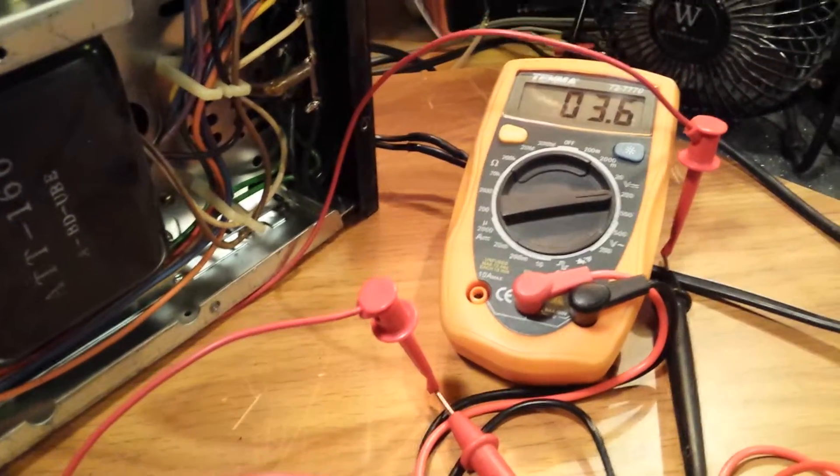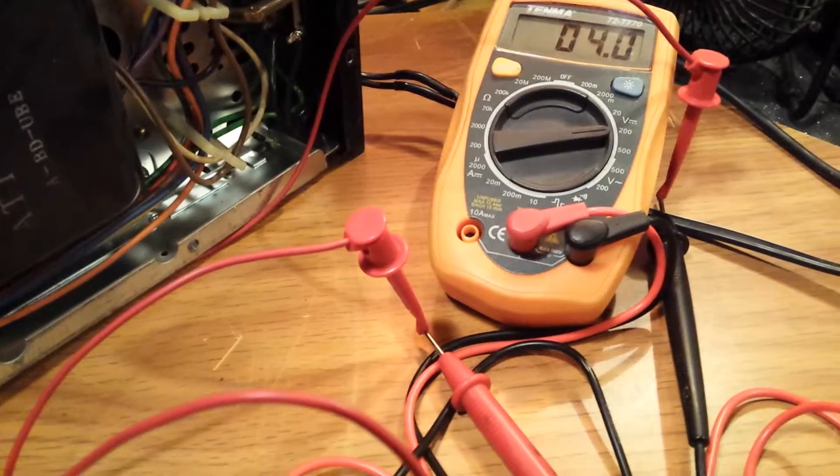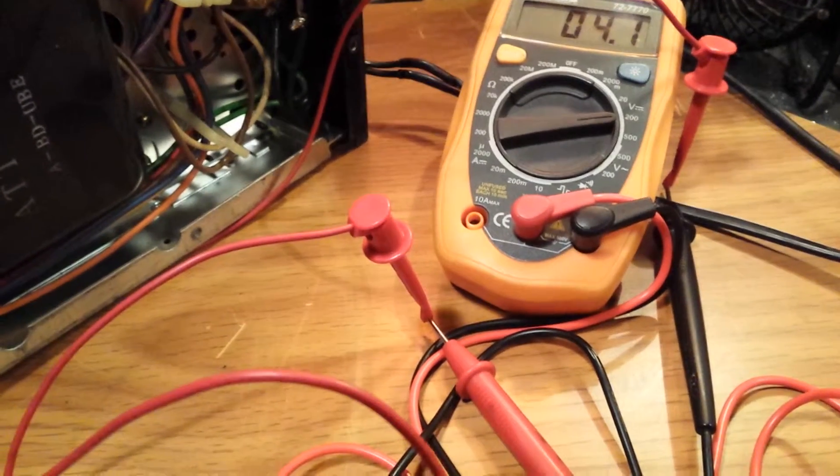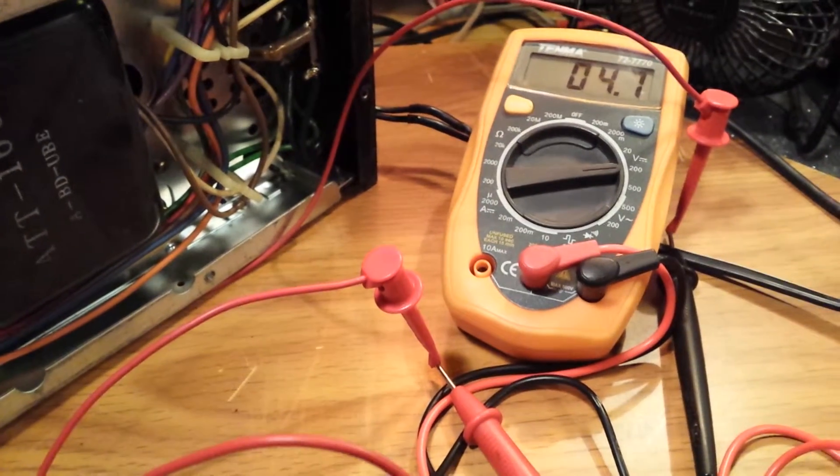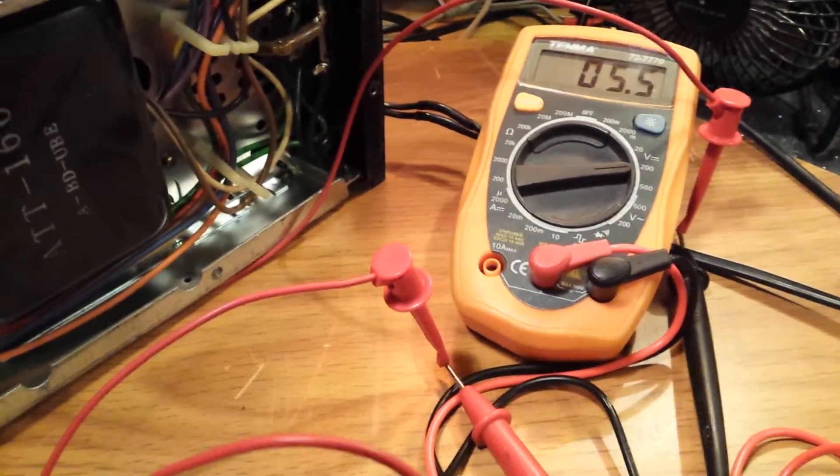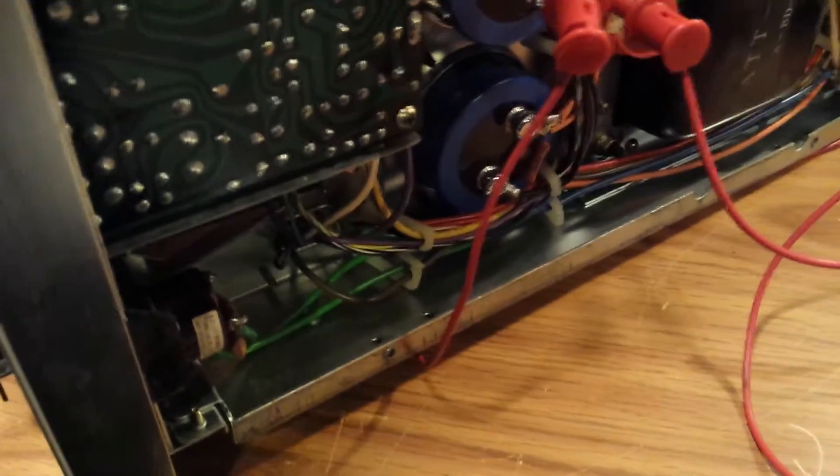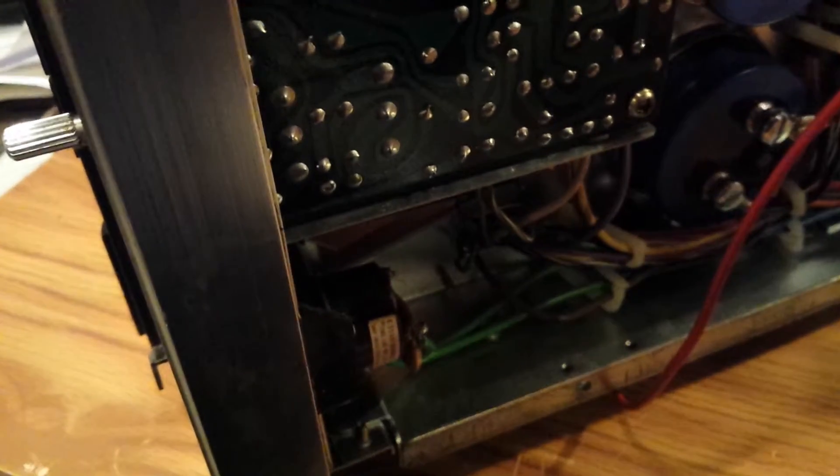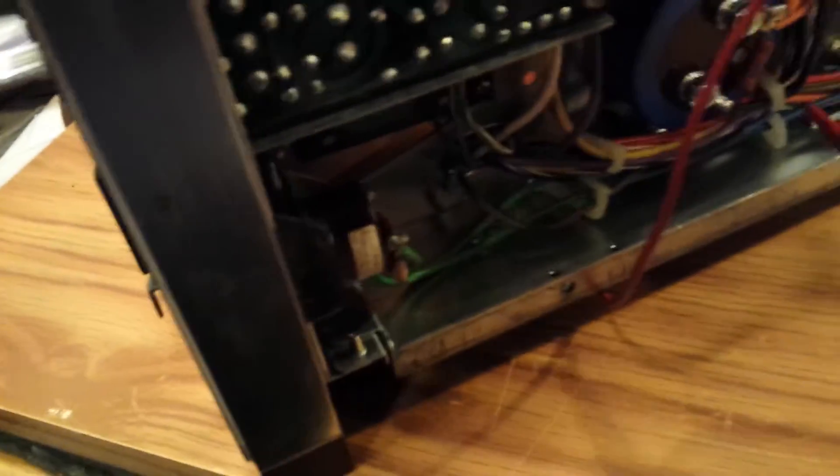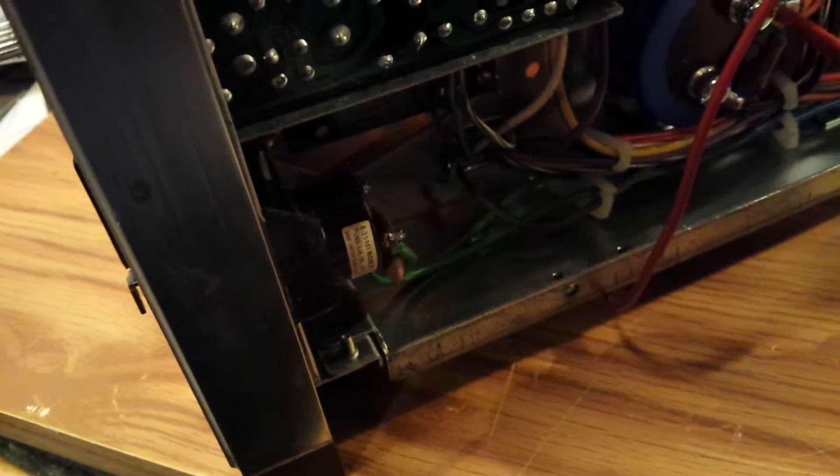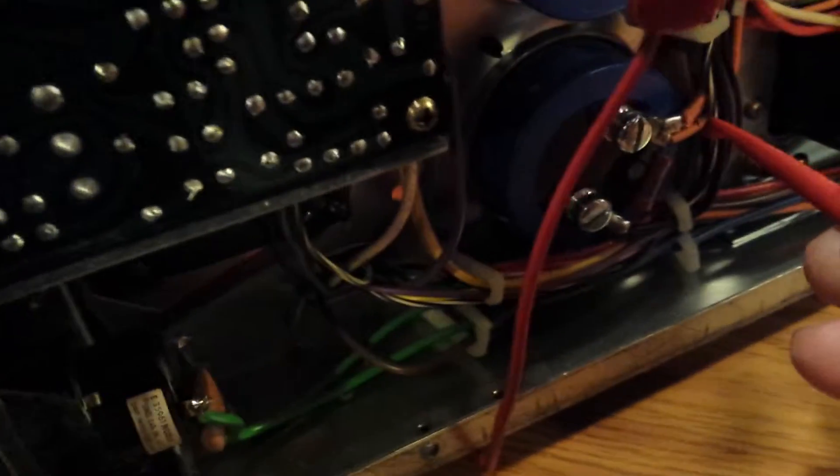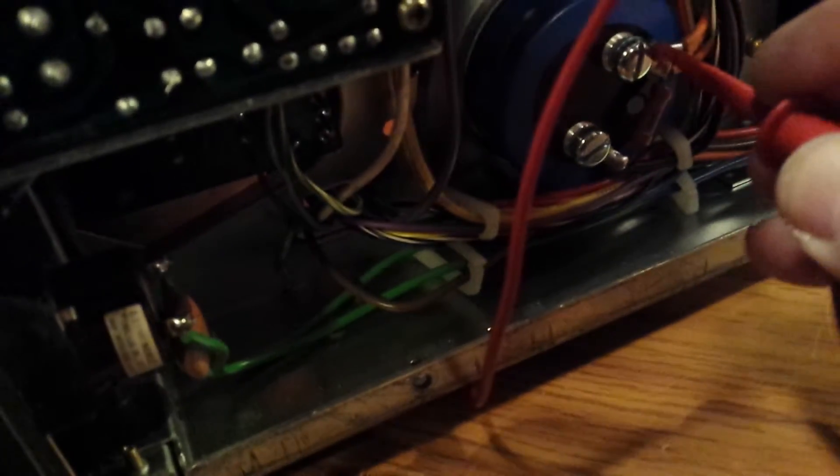So now I'm across the main supply, bringing this Variac up slow. Let me go over to the negative here. Try to hook this on to the negative. There we go.